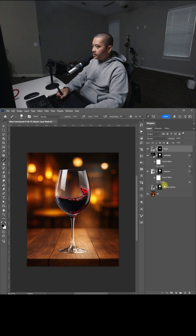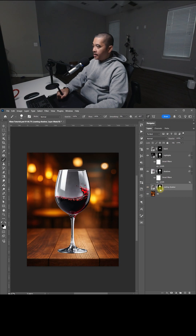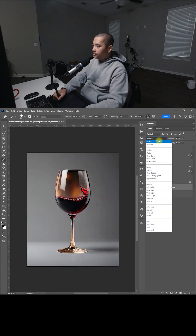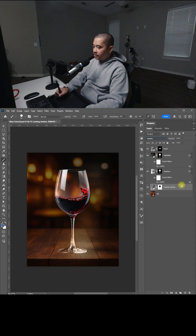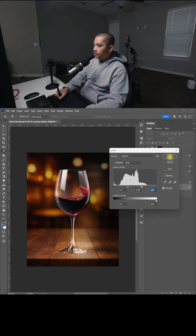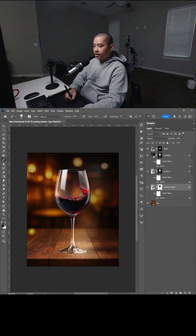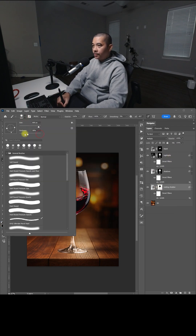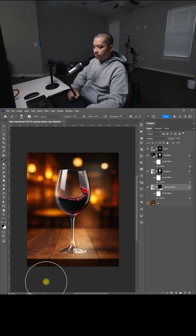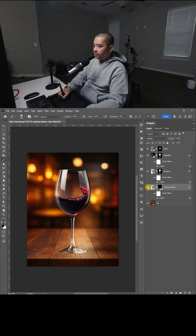Now let's go down to the Casting Shadow, enable that, select the Mask, do Control-I to invert it, change this to Multiply. Do the same thing — Control-L — bring up the highlights, click OK. Select B for Brush, make sure that's black, make sure the hardness is all the way down, and we're going to brush that out, just keeping the shadow right there.